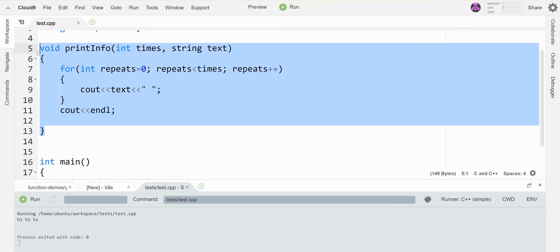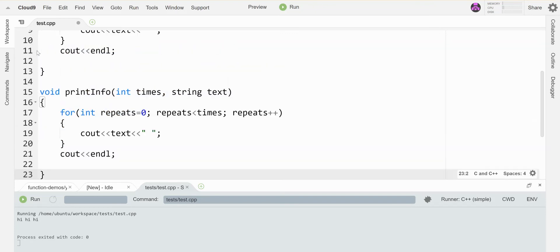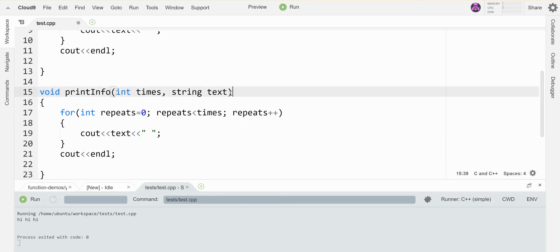Which means that I can write more than one version of the same function. It has the same name and the same return type, which is void in this case. But I can change either the number or the types of the parameters.